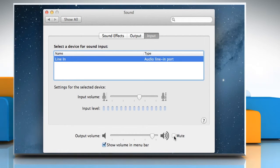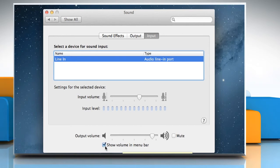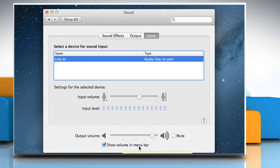Make sure that the checkbox next to Mute is unchecked. Also, make sure to select the checkbox next to Show Volume in Menu Bar so that you can adjust the volume in the upper right of your screen at any time.